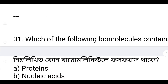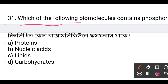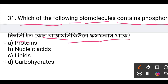Question 31: Which of the following biomolecules contains phosphorus? The answer is option B — nucleic acid. Nucleic acid, which includes DNA and RNA, contains phosphorus because it has a phosphate group.